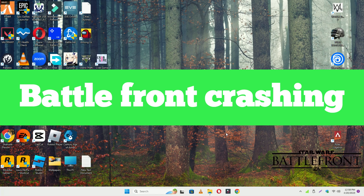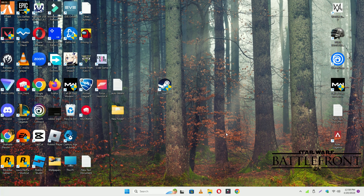Hello guys, welcome back to another video. In this video I will show you how to fix the Battlefront 2 crashing problem on your Windows 11 or Windows 10. To fix this issue, follow every step as I am showing in this video.